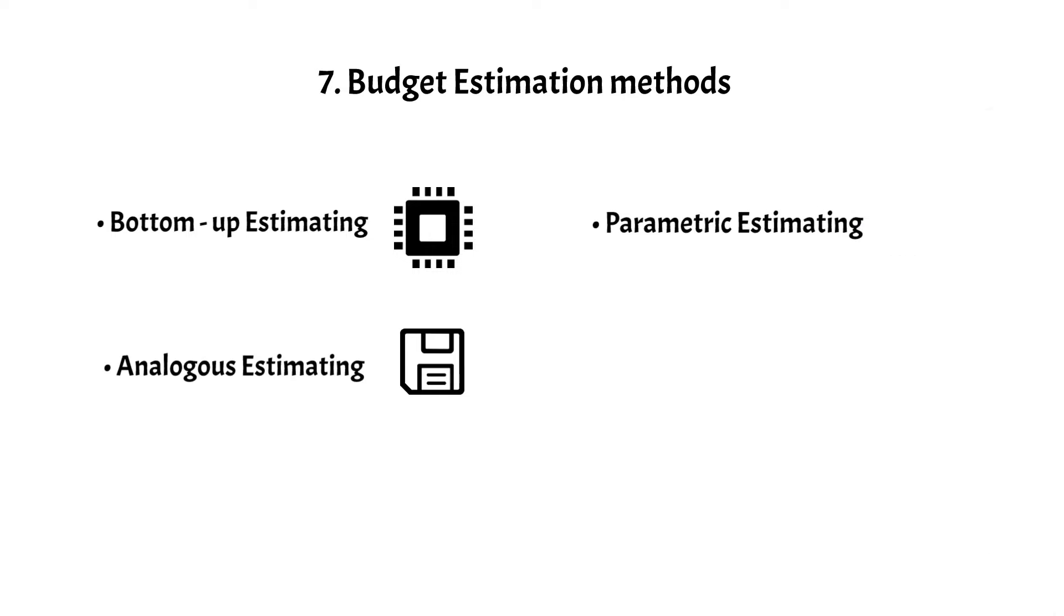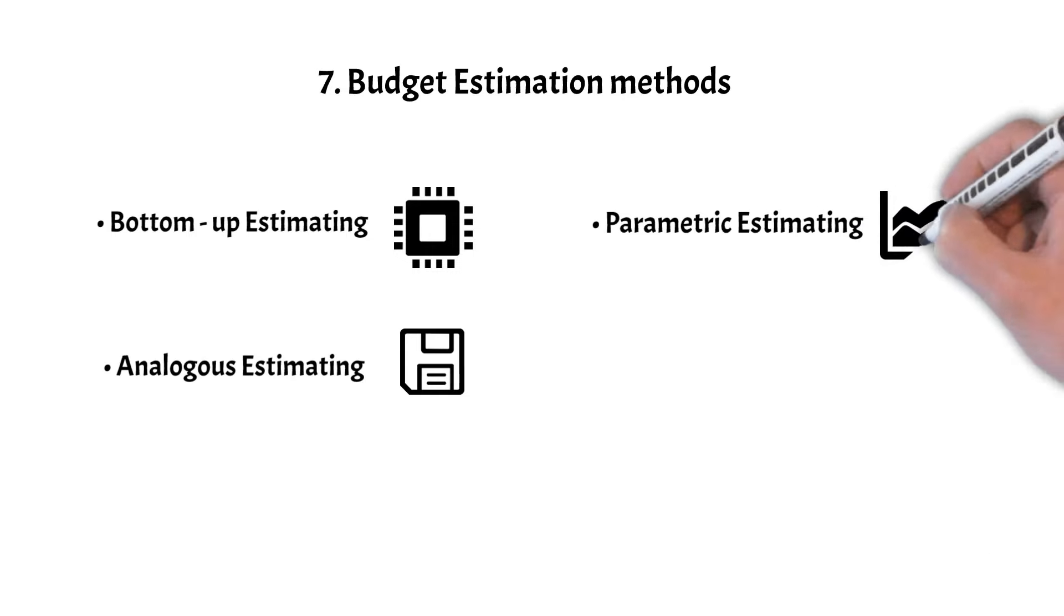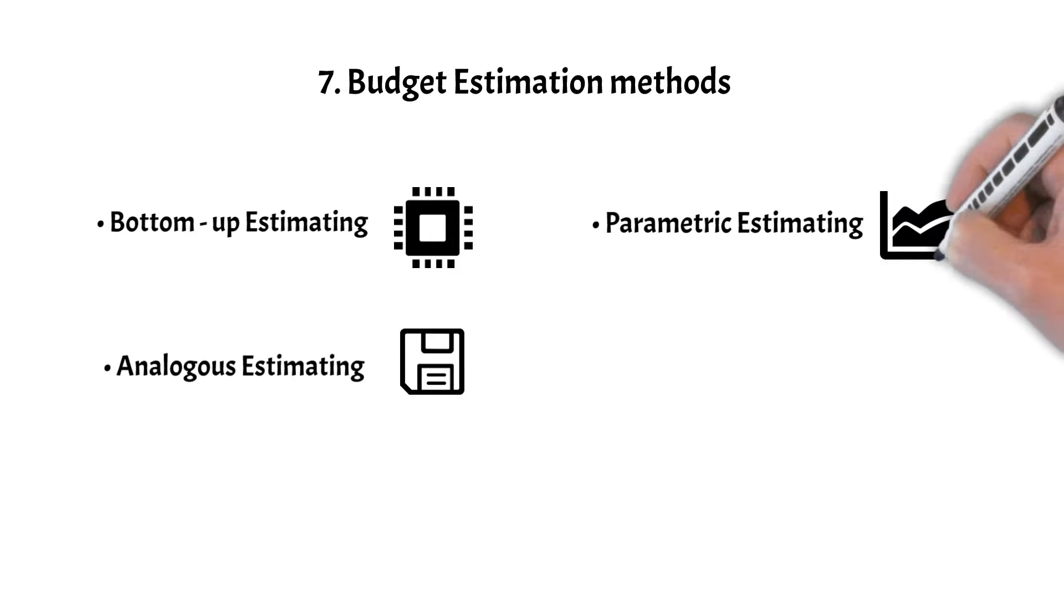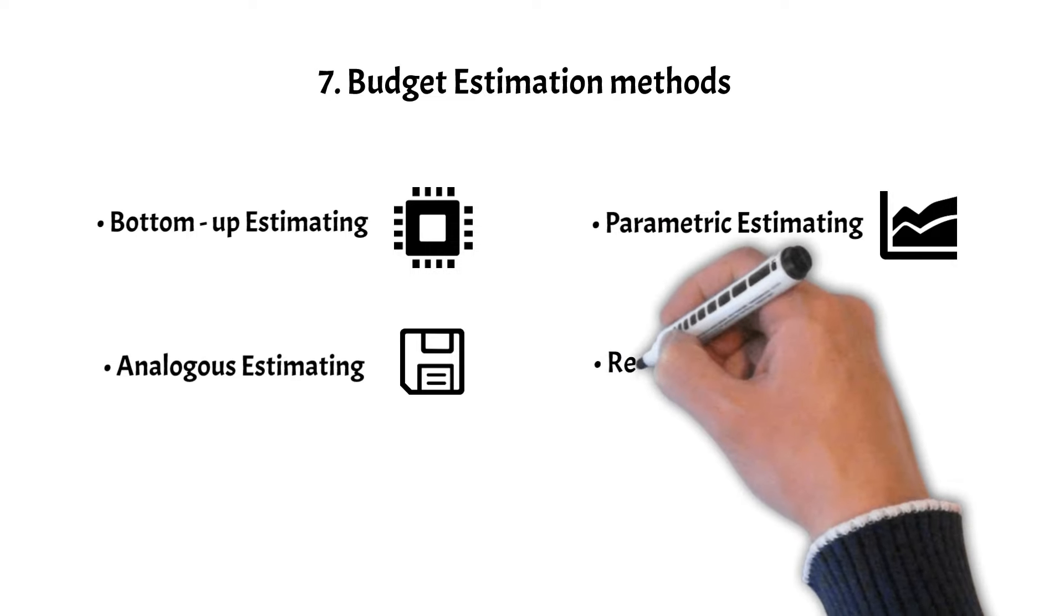Parametric Estimating applies statistical relationships to estimate costs based on known variables.